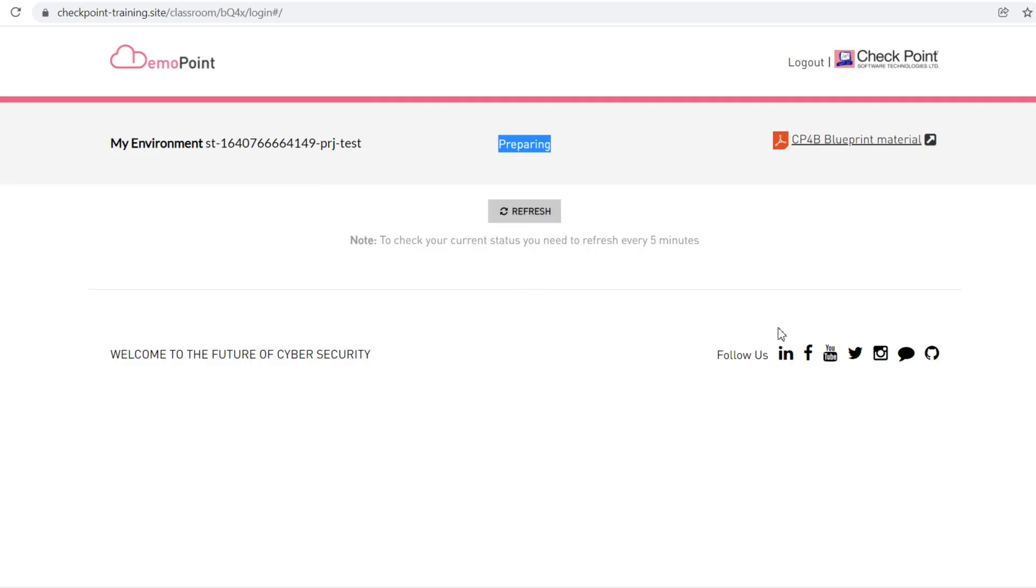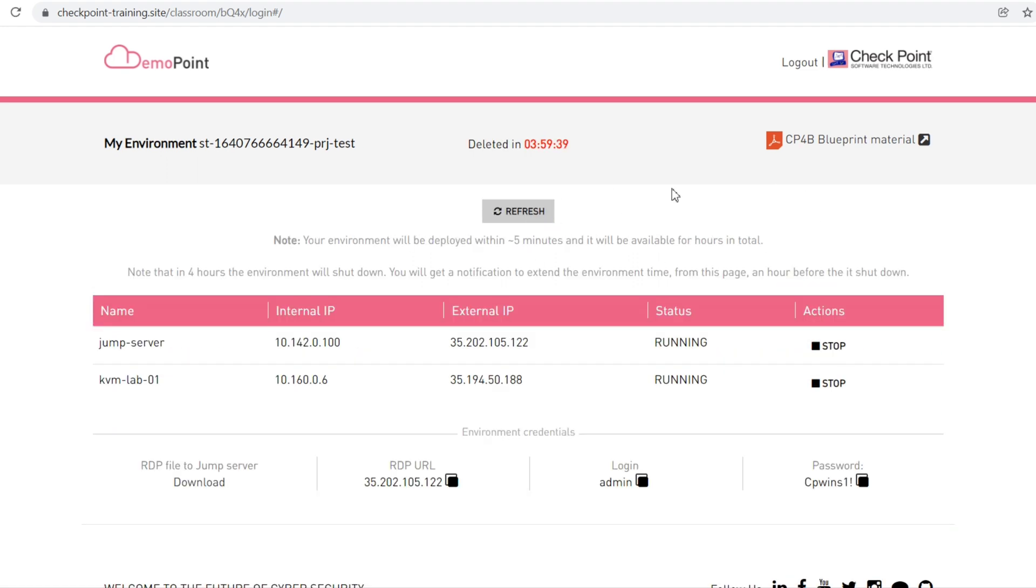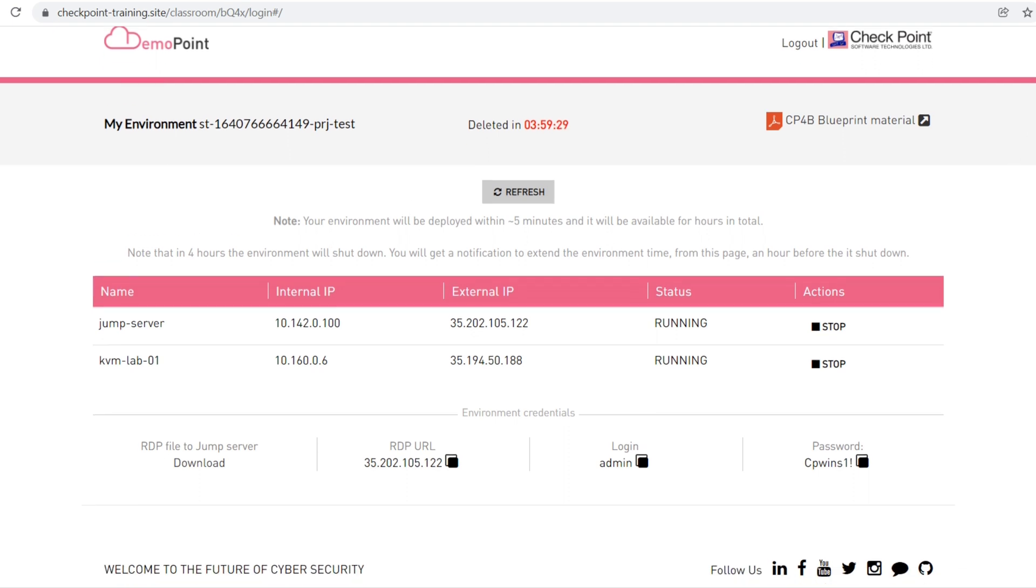Here, let me refresh. Now you can see details like Germ Server, KVM Lab 01, and other information available here.